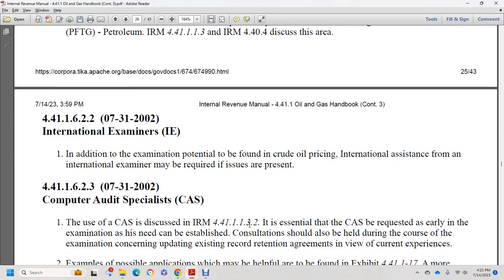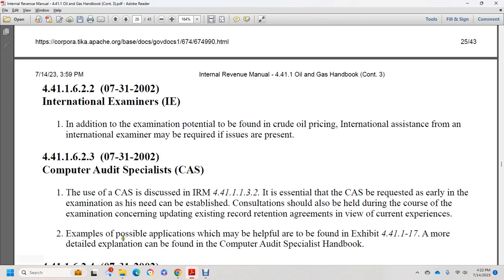Section 44.1.1.6.2.3, July 31, 2002: computer-aided audit specialists. The use of computer-aided audit specialists is discussed in Internal Revenue Manual 44.1.1.1.3.2. Computer-aided audit specialists should be requested as early in the examination as needed. Consultations should also be held during the course of the examination concerning updates to existing record retention agreements and review of current experiences. See exhibit 444.1.1.17 for more detailed explanation in the Computer-Aided Audit Specialist Handbook.